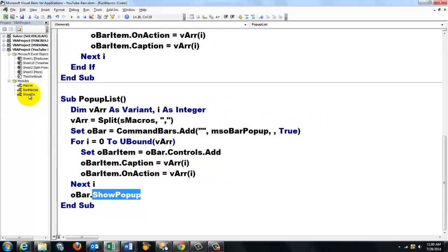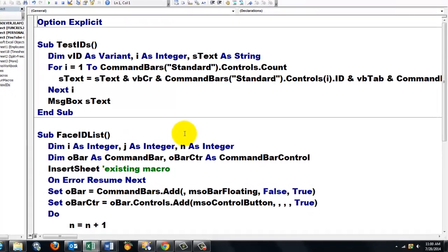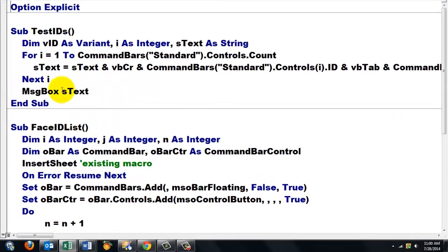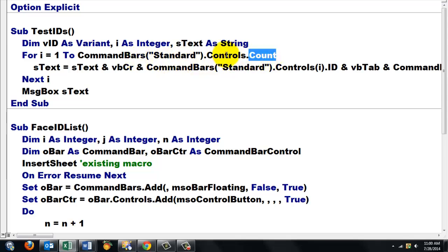Then, finally, in show IDs, we have two subs. One that gives you all the IDs of the command bars, the standard command bar. So, we loop through all the elements.